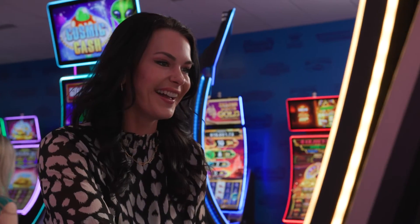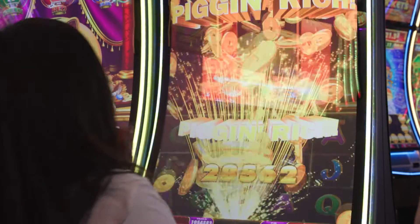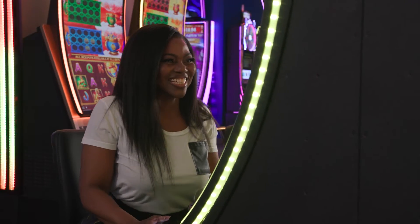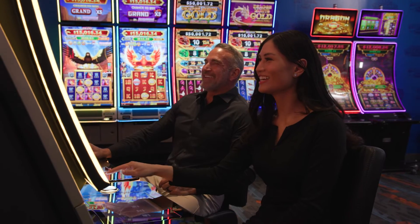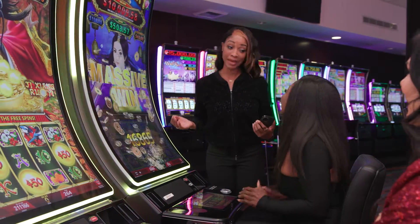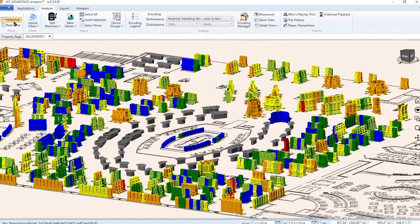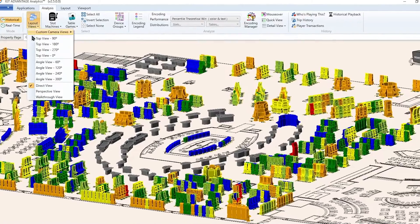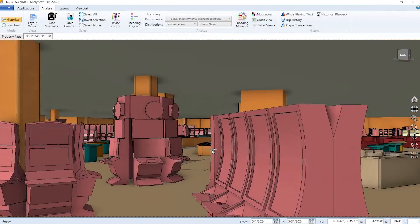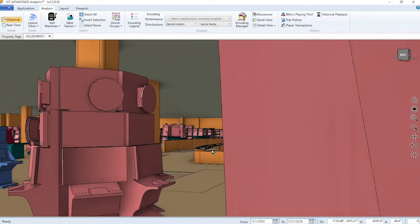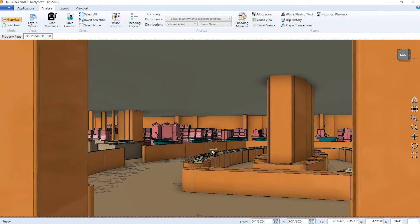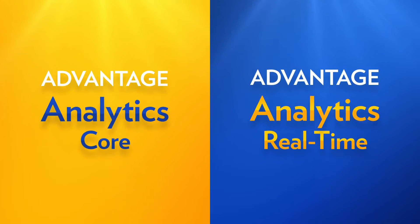The Advantage Analytics suite provides you with powerful analytics tools that are easy to learn. Unlike competitive solutions, you don't need a data scientist on staff to use these simple, intuitive tools. And with Advantage Analytics 3D Floormap, you can walk your floor without ever having to leave your office. Contact your IGT Systems sales representative today for more information.